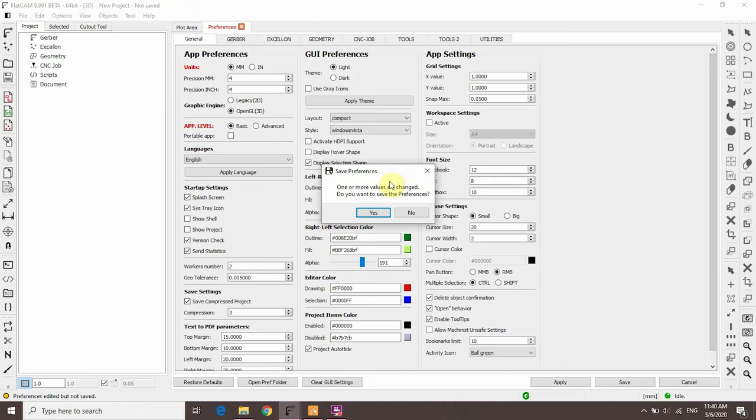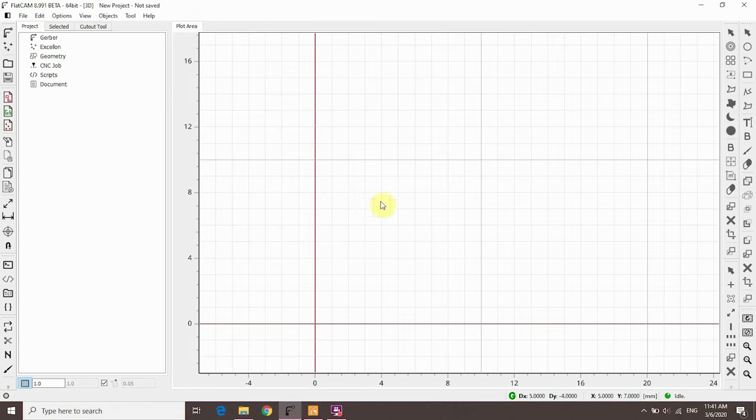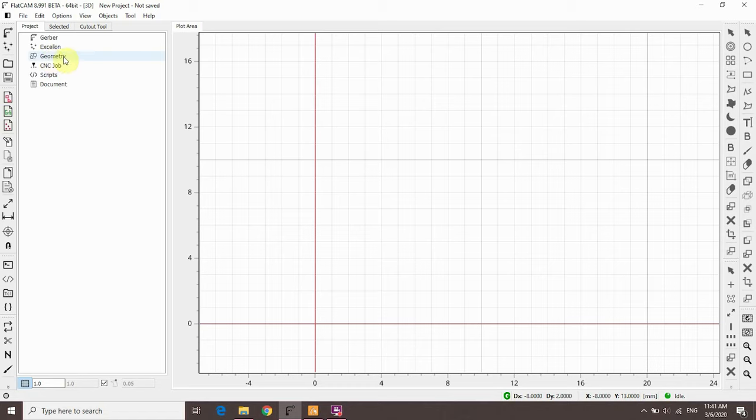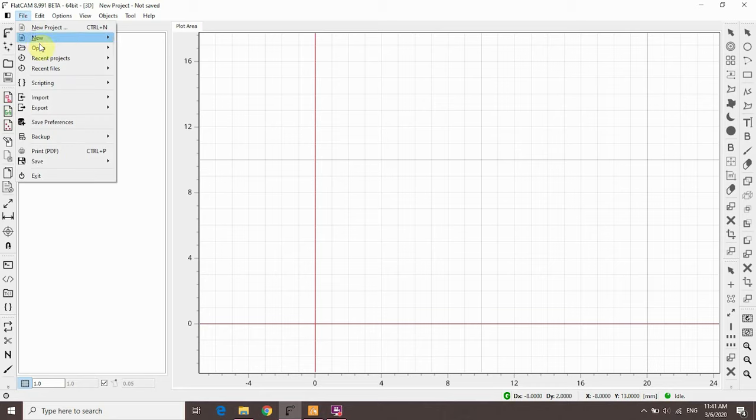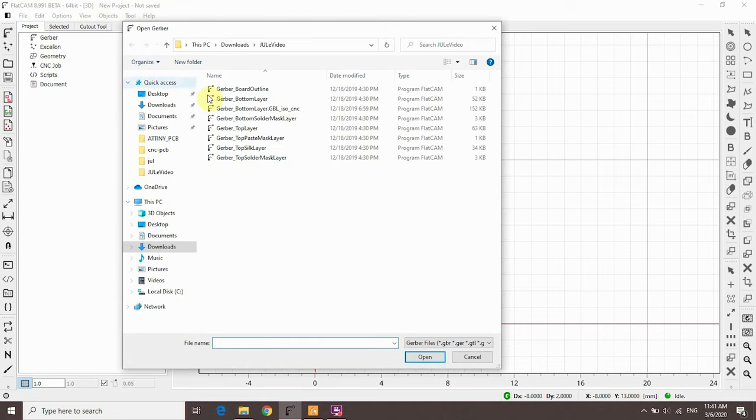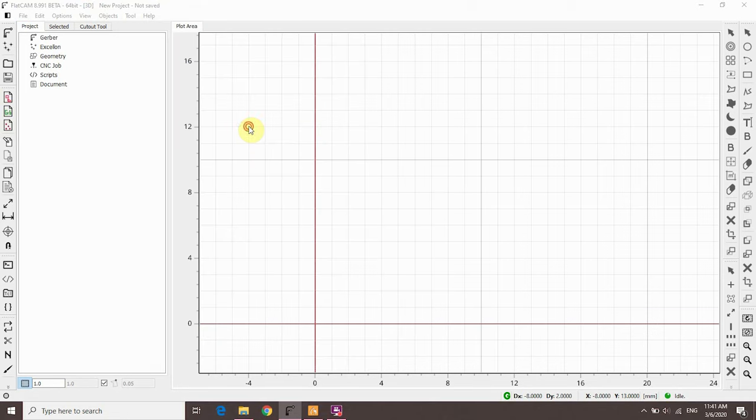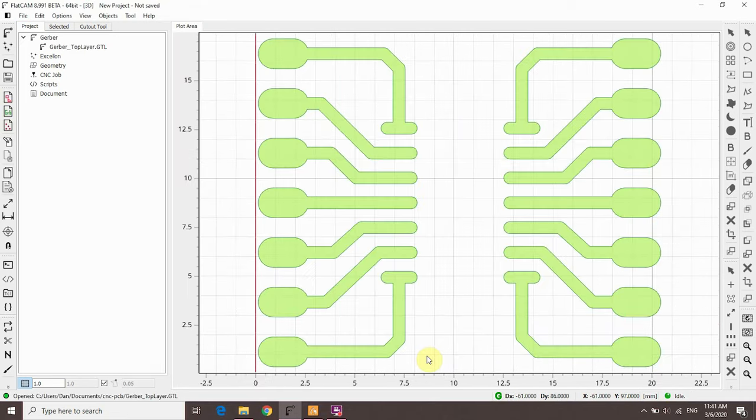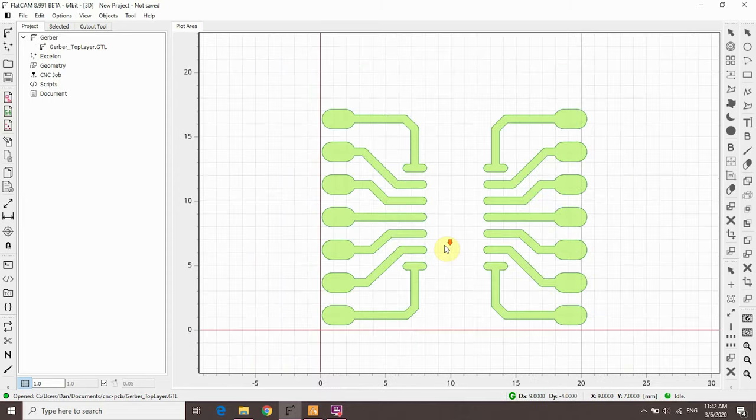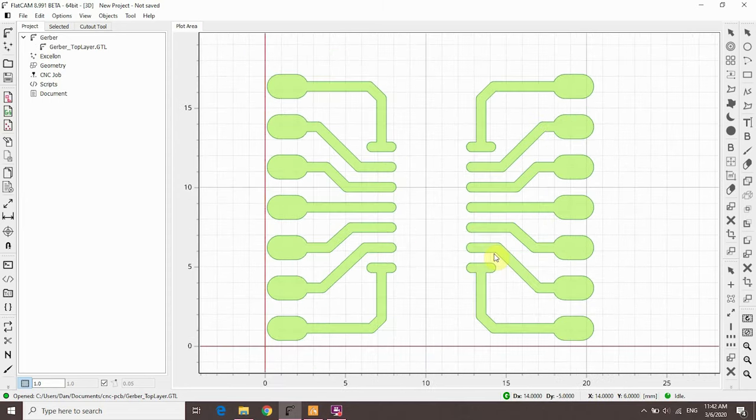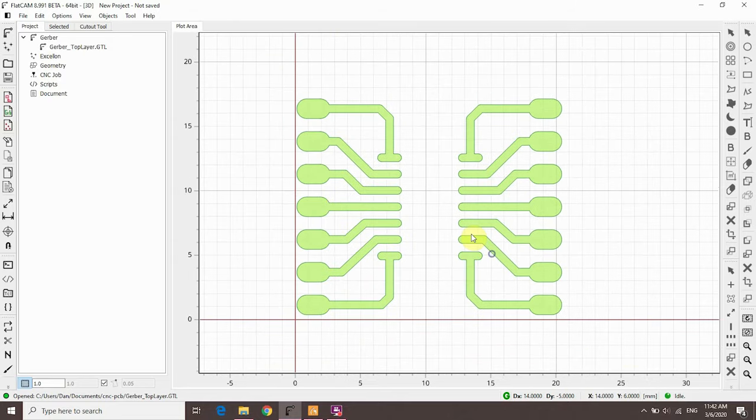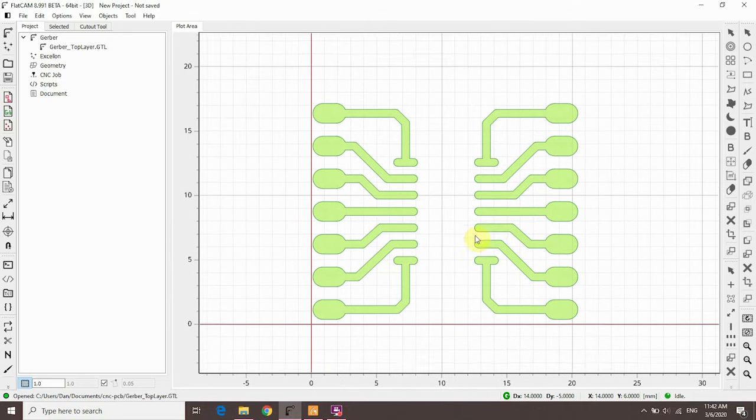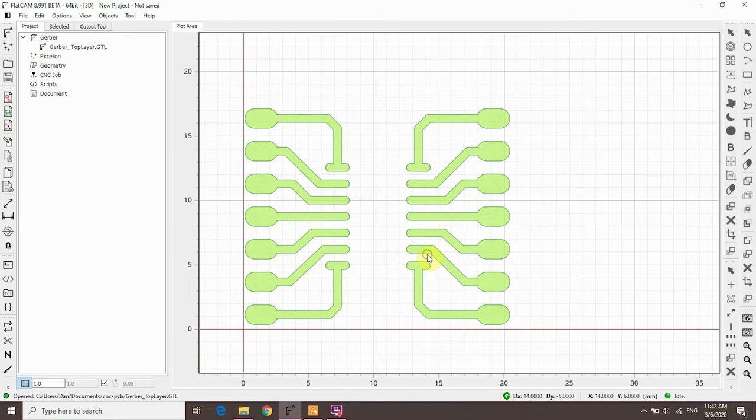First, we're going to mill the tracks. This is a three-step process. We're going to open a Gerber file. From that file, we're going to create a geometry object. And finally, from the geometry object, we're going to create a CNC job. Go to File, Open, Open Gerber, and open up the top layer file. You can zoom using the scroll wheel on the mouse and you can move the whole area around by holding down the right mouse button. You can also move the position of the object.